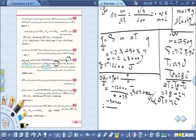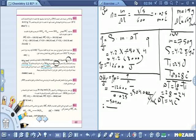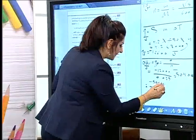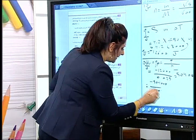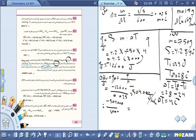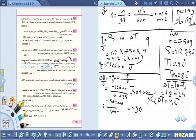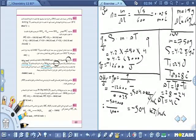الناتج = −504 كيلوجول/مول نتيجة احتراق مول واحد من حامض الخليك. إذا طلب المسألة بالجول نبقيها بالجول، وإذا طلب بالكيلوجول نقسم على 1000. يفضل إعطاء الإجابة بالكيلوجول.